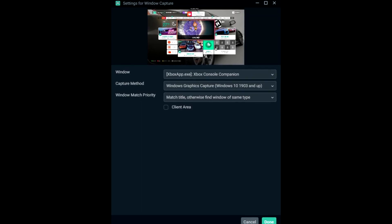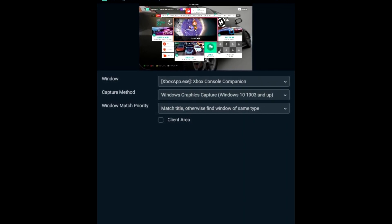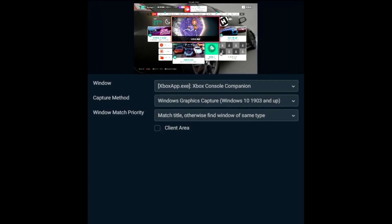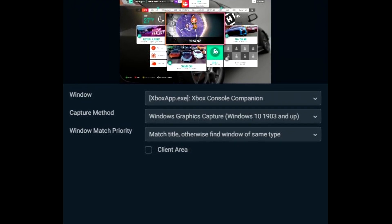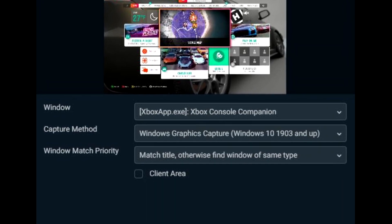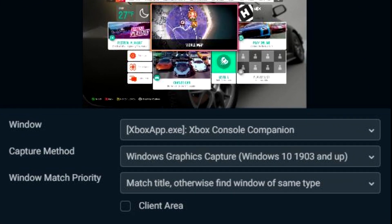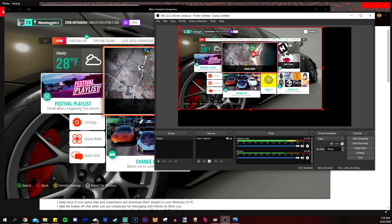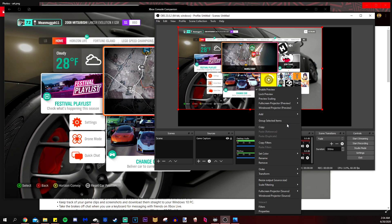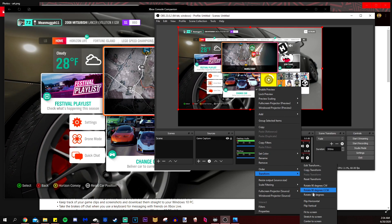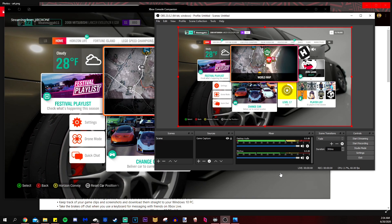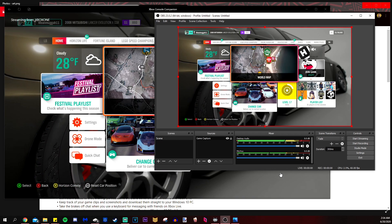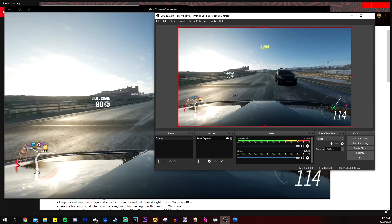If instead of OBS, you're using Stream Labs, instead of using game capture, use window capture. If you have the most updated version of Stream Labs, because something changed, but in Stream Labs, I can't capture it with game capture anymore, only with window capture. We're going to click on okay, we're going to right click on that preview of that game. And then I'm going to transform that to fit it to screen to make sure we see everything that we need to see.